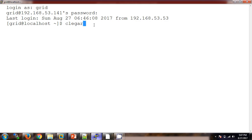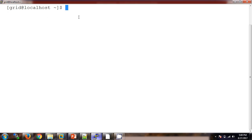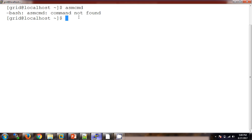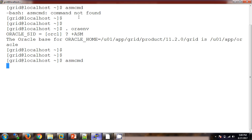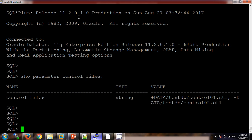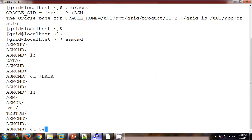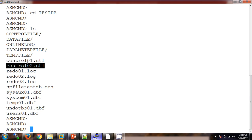I am opening a second session and logging in with the grid user, because this disk group is owned by the grid user. I am connecting with ASMCMD. First we need to set the environment, then run ASMCMD. The control file is available in the DATA disk group. Running 'ls' under TESTDB, I can see there are two control files: control01 and control02.